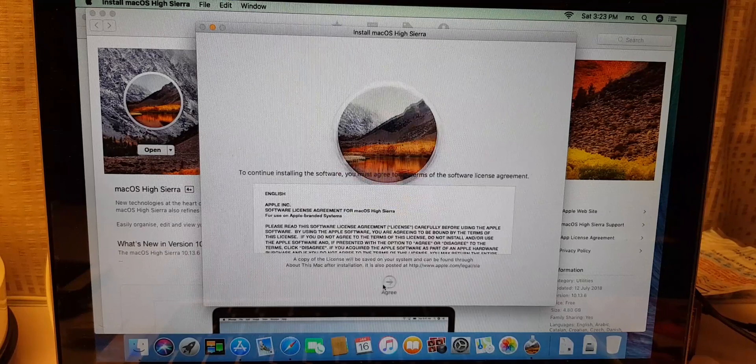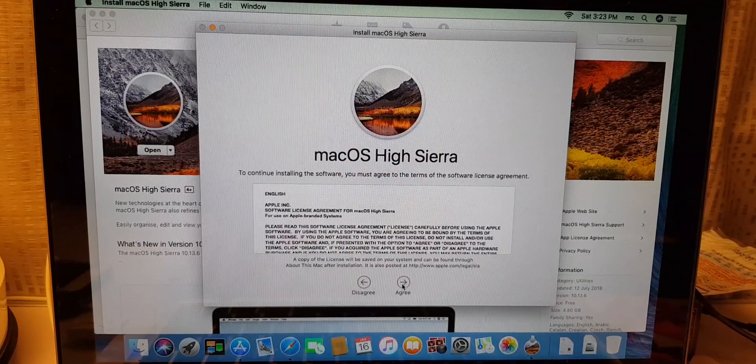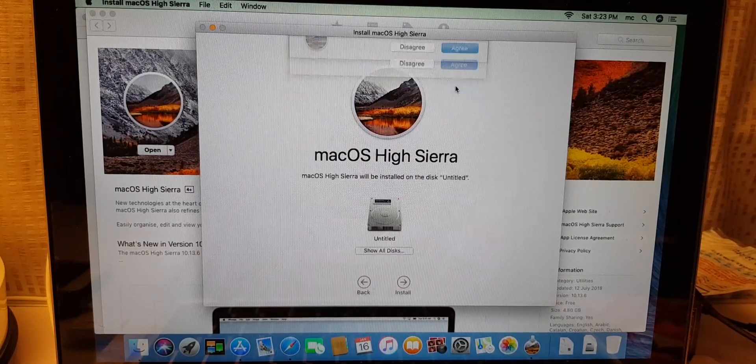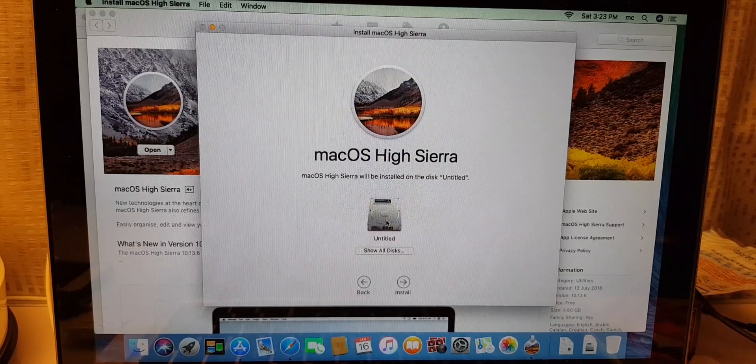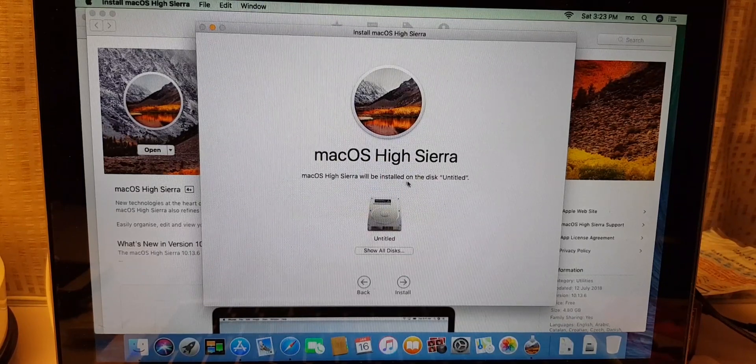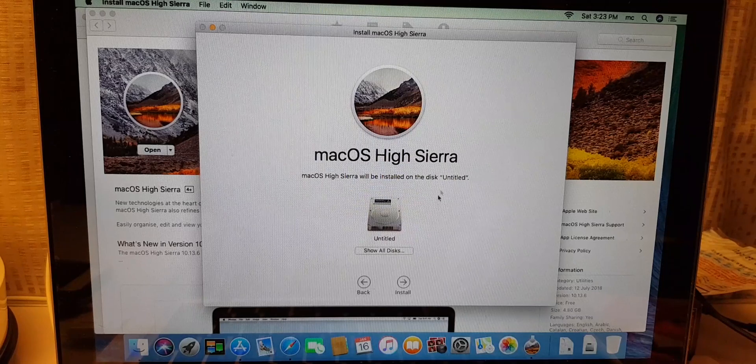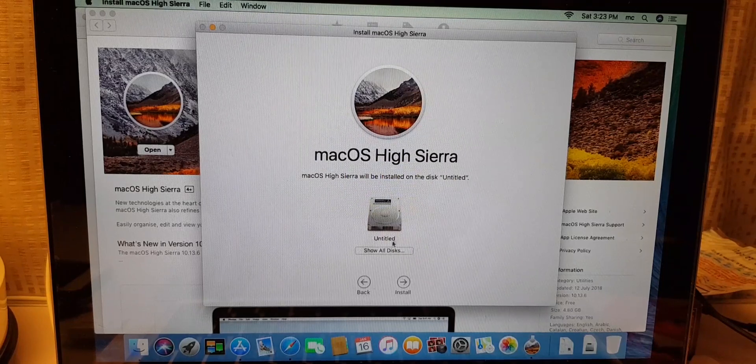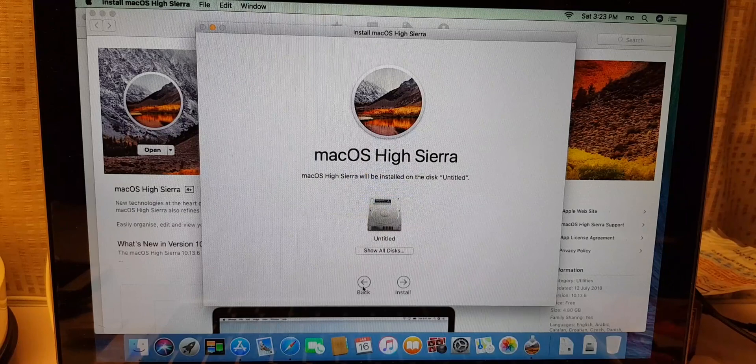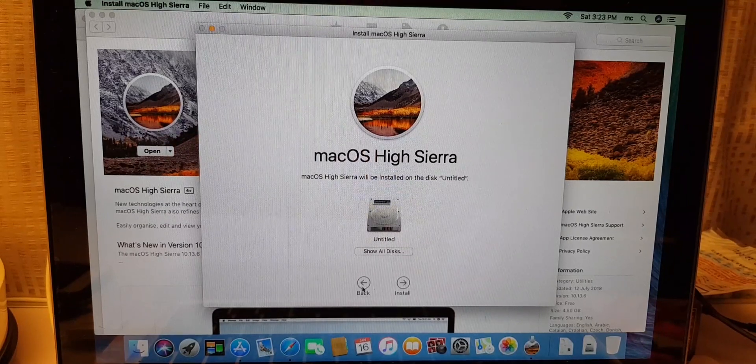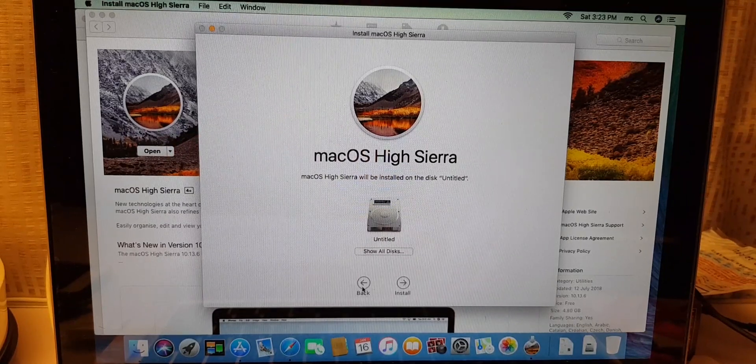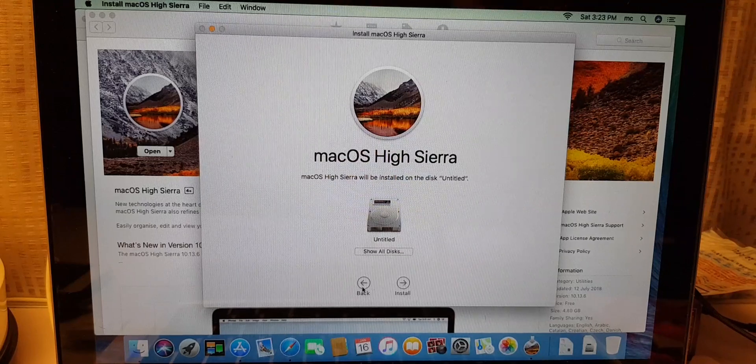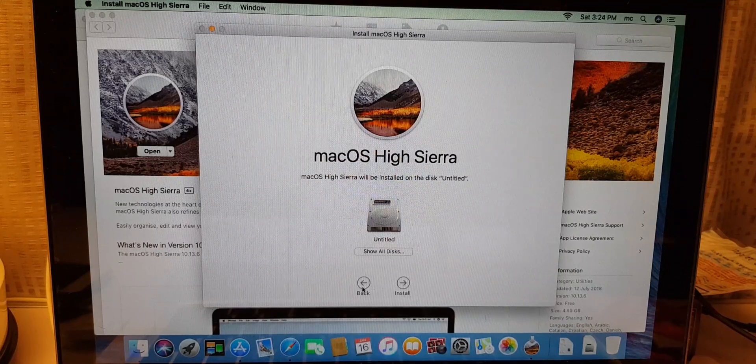After that you just click agree, then you click agree. Then you just choose you want to install on the disk, untitled. You can show all this or just leave it. Then you can click install and it will start installing the new macOS High Sierra. Right, so that is all, so simple.